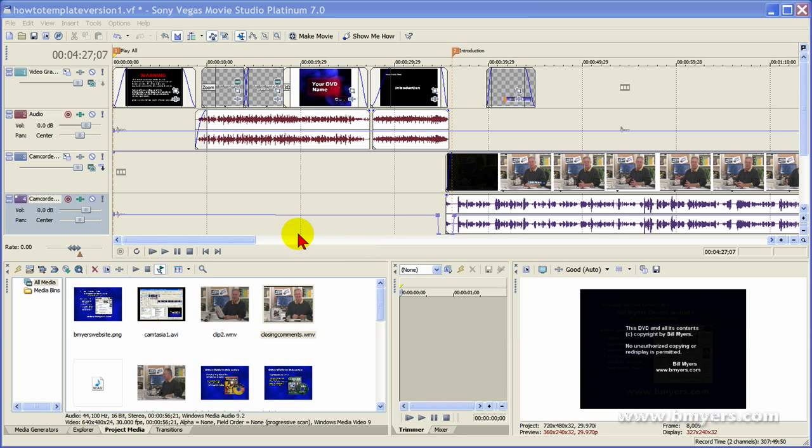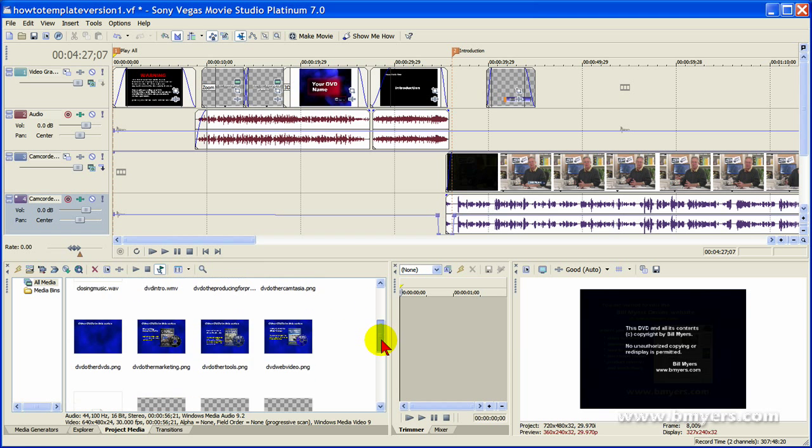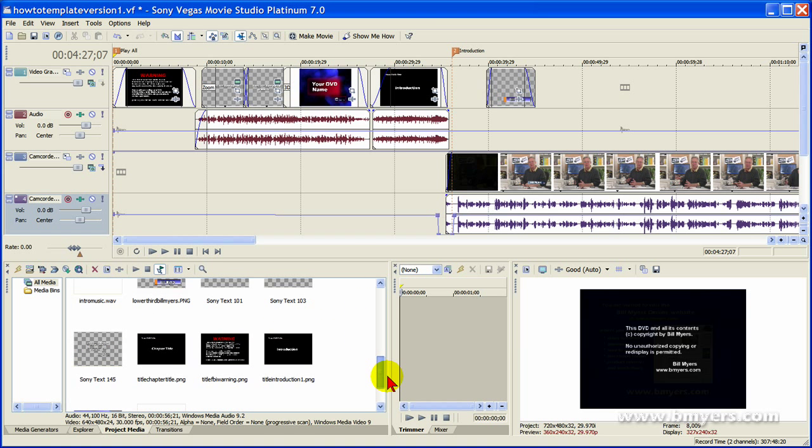When I create my production, what I do is make sure in my media pool I have all the elements that I'm going to use. For example, I know the first element I'm going to use is the FBI warning, so I make sure I have imported that into my media pool.